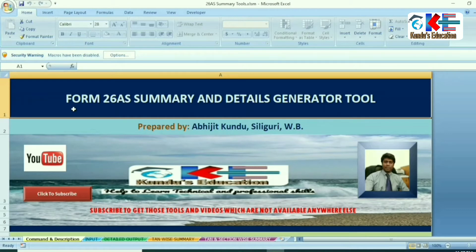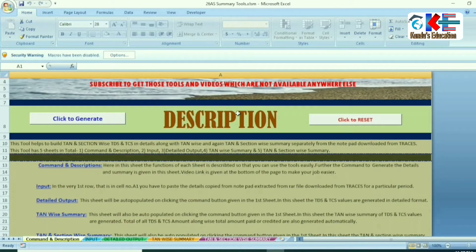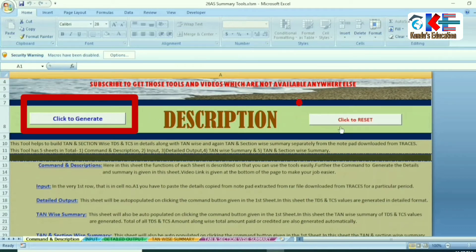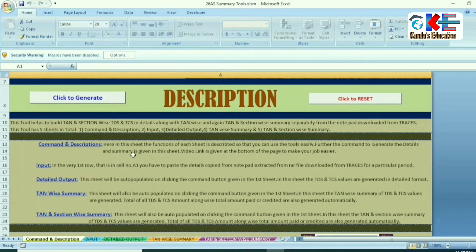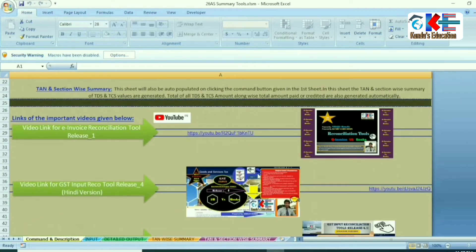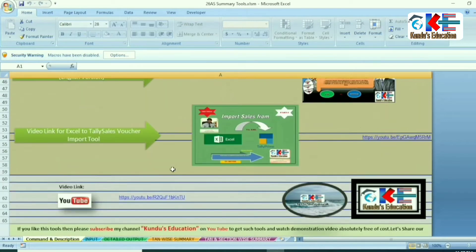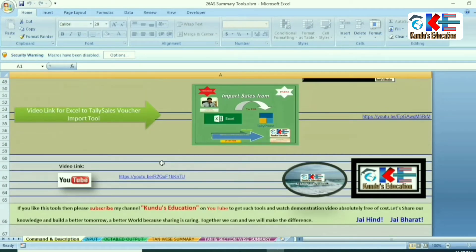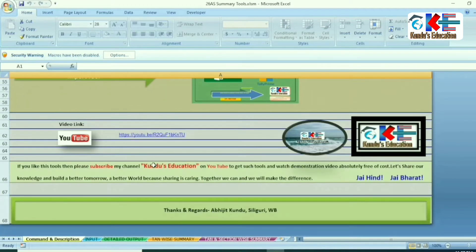First there is the Descriptions part. We have two common buttons given: 'Click to Generate' and 'Click to Reset', followed by the Descriptions. And then there are some shortcuts and links of important videos which may be very helpful for you.